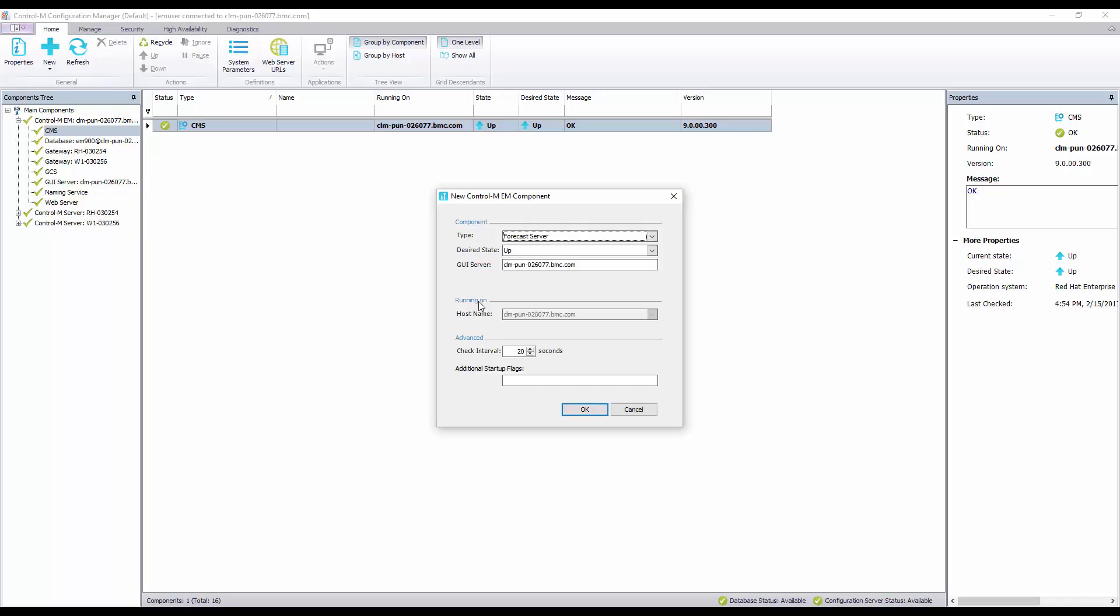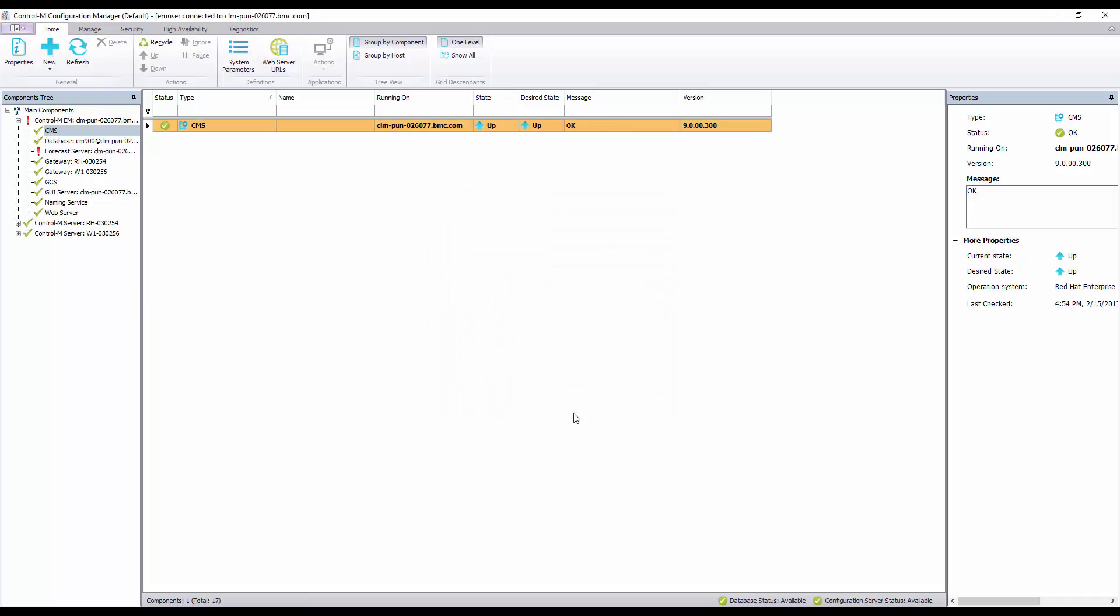Click OK to finish defining your new forecast server. It should auto populate under Control M-EM components and start up by itself.